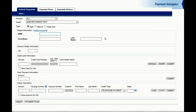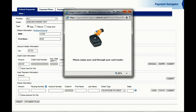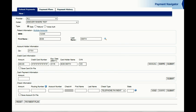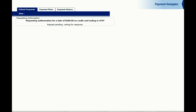Recording a payment couldn't be easier with MD Everywhere's Patient First. Simply enter the patient's medical record number and name and the amount they'd like to pay for today's visit. Then click Swipe on the right-hand side and you'll see an image of the included credit card and check reader. Swipe the credit card or check through the machine and the patient's data is instantly loaded into the program. Click Submit and the payment is instantly authorized.